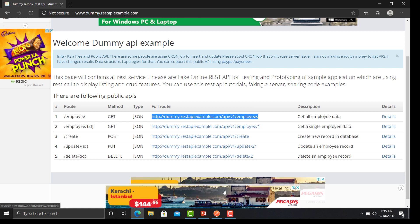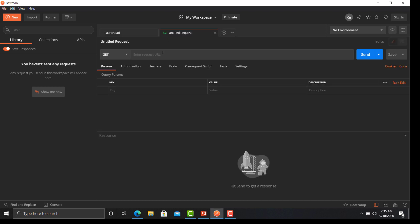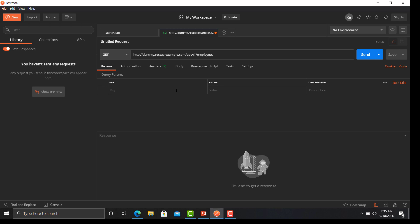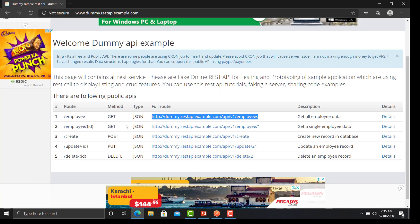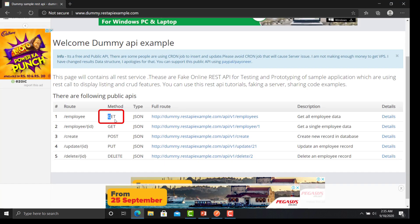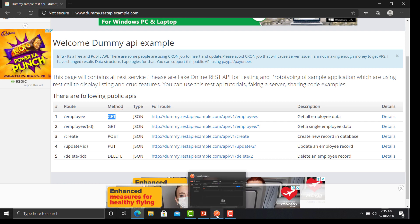Let's go back to Postman. Click on this request button and provide the URL. The important thing is that we need to select the method for that particular request, so let's go back to the documentation. You can see that the method for this particular API is GET.